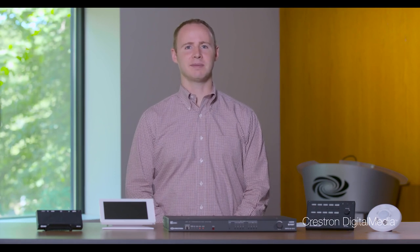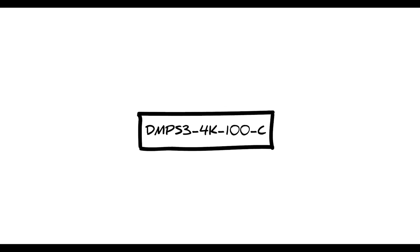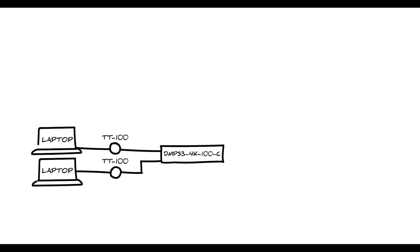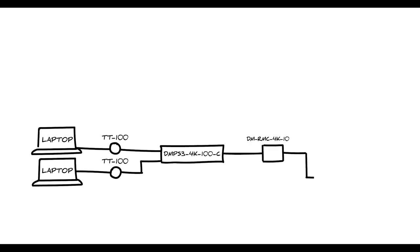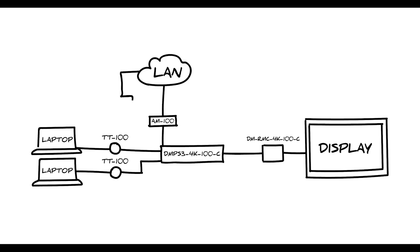So let's take a typical system and see how easy it is to set up. For our example, I'm using a DMPS3 4K100C. I want a couple of cable caddies so I can connect laptops. We want to accommodate both legacy VGA and modern HDMI devices. We also want an AirMedia, so we can instantly present wirelessly from both tablets and other mobile devices.